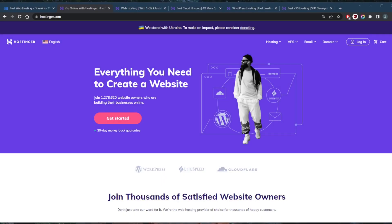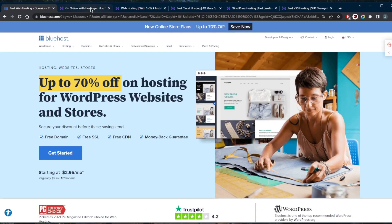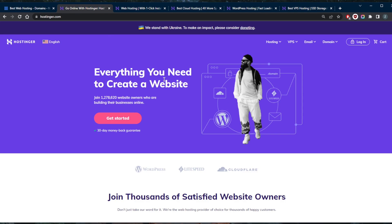How's it going everybody, welcome back. Today for you beginners out there, I want to talk about web hosting and what exactly is web hosting, the types of web hosting, and I'll talk about a couple of web hosting providers that I really like: Hostinger and Bluehost.